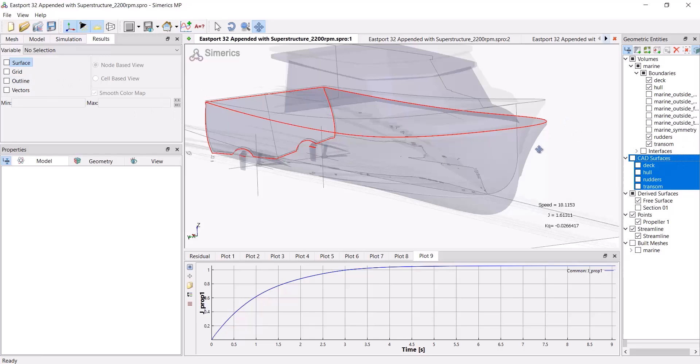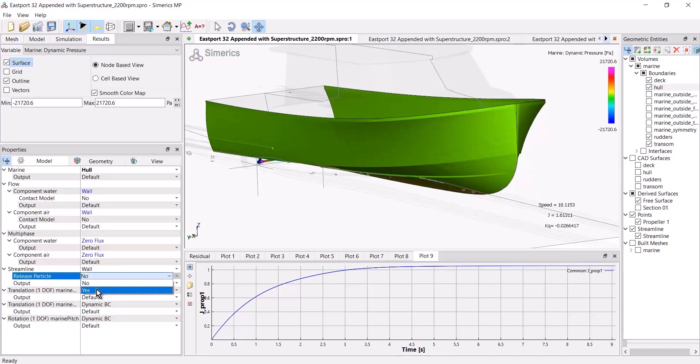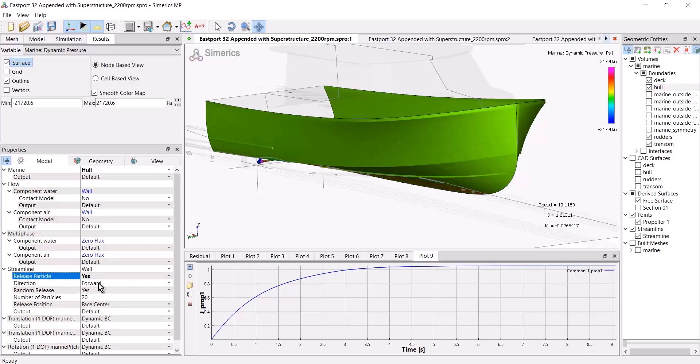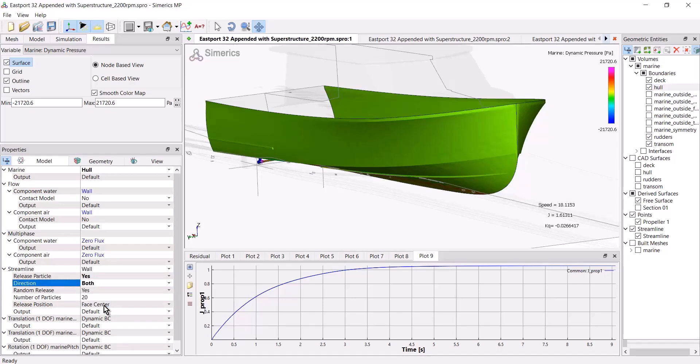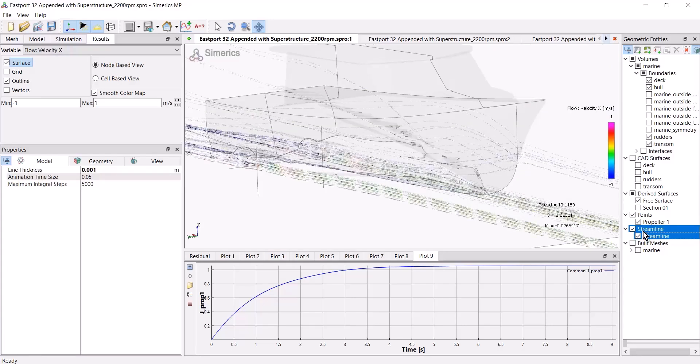So to turn the streamlines on for the hull, I'll select the hull boundary. Come over to the properties pane. And under streamlines, say yes. Under direction, say both.